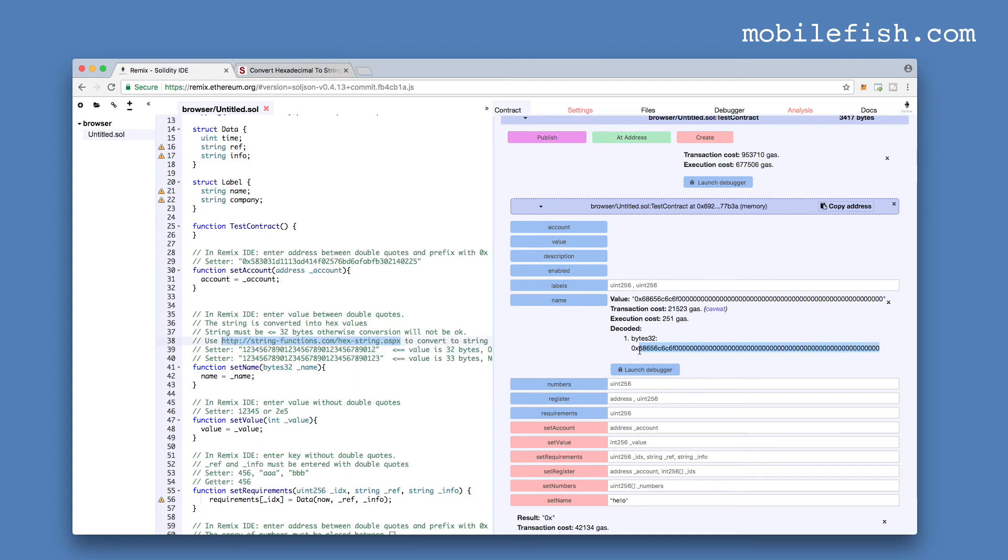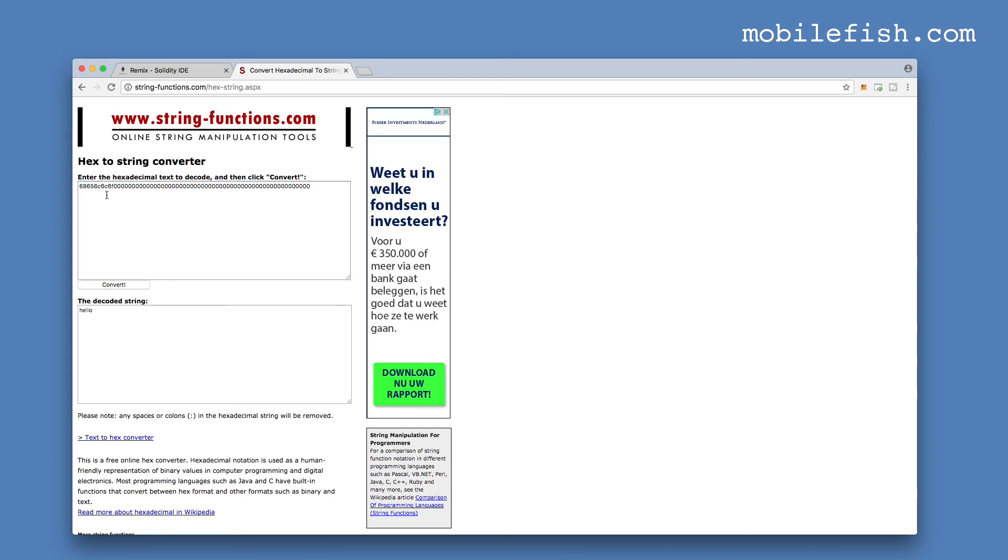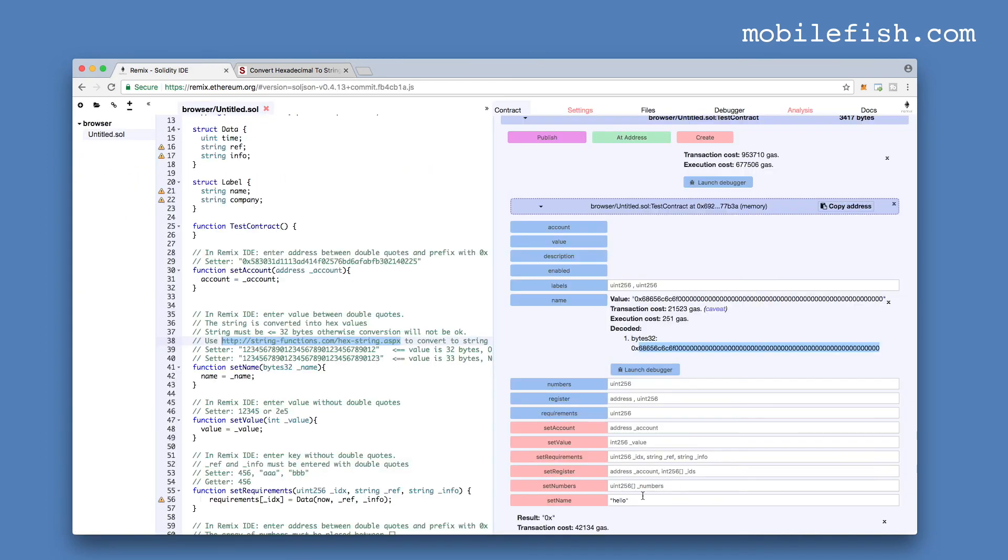Copy this hexadecimal string. You can use this hexadecimal to text converter. Place the hexadecimal value in here and press the convert button. It converts the hexadecimal into the word hello. And that is what we have entered in here.